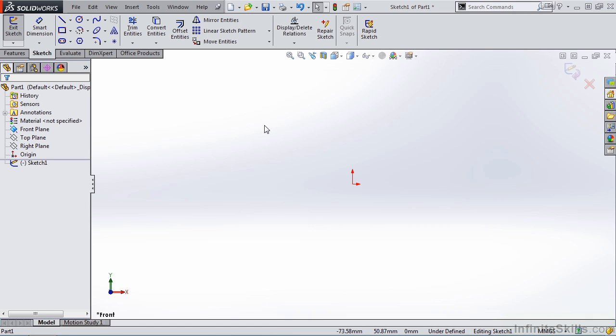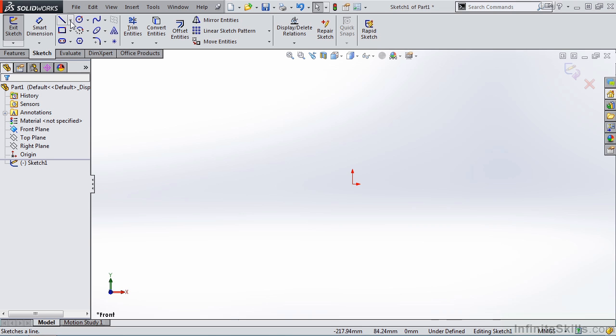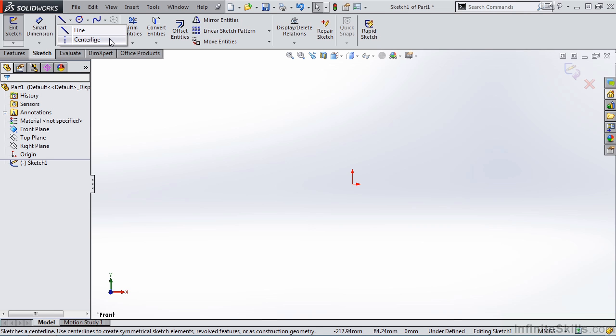Going to the sketch ribbon, notice we have the line icon. But right next to it, we have an arrow pointing down. This represents a drop-down list with additional line options. So if I select it, notice I also have centerline, which I'll be covering in a later lesson. So let's begin. I'll select the line command.